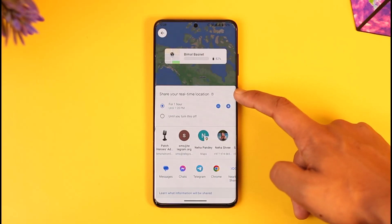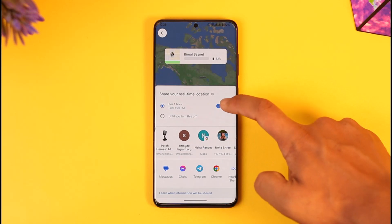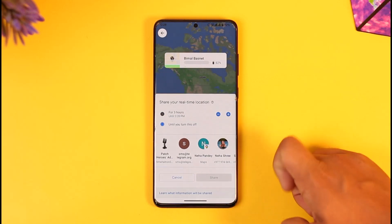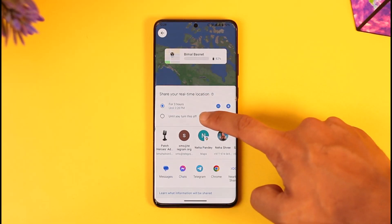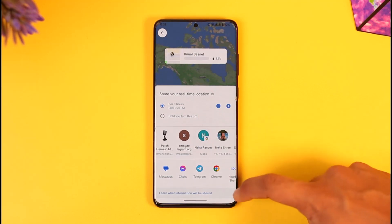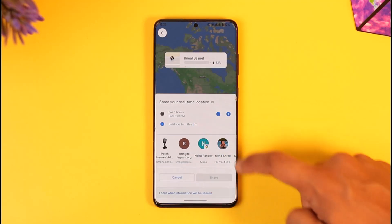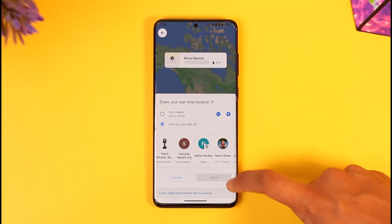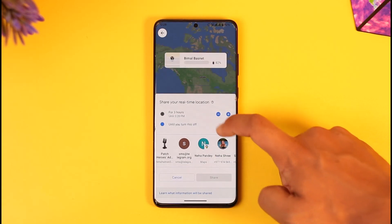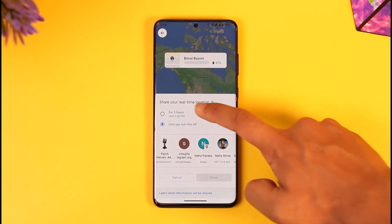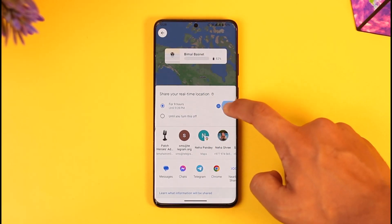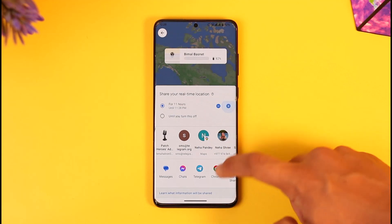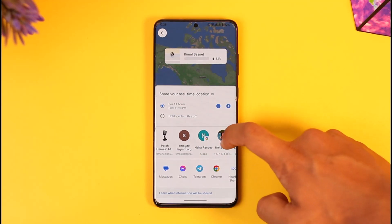Here you can see 'Share your real-time location.' You can set this to a custom number of hours, or you can set it to 'Until you turn it off.' The difference is that when you select 'Until you turn it off,' the hour options disappear. What I'd recommend is just selecting a number of hours and sending the link to somebody.